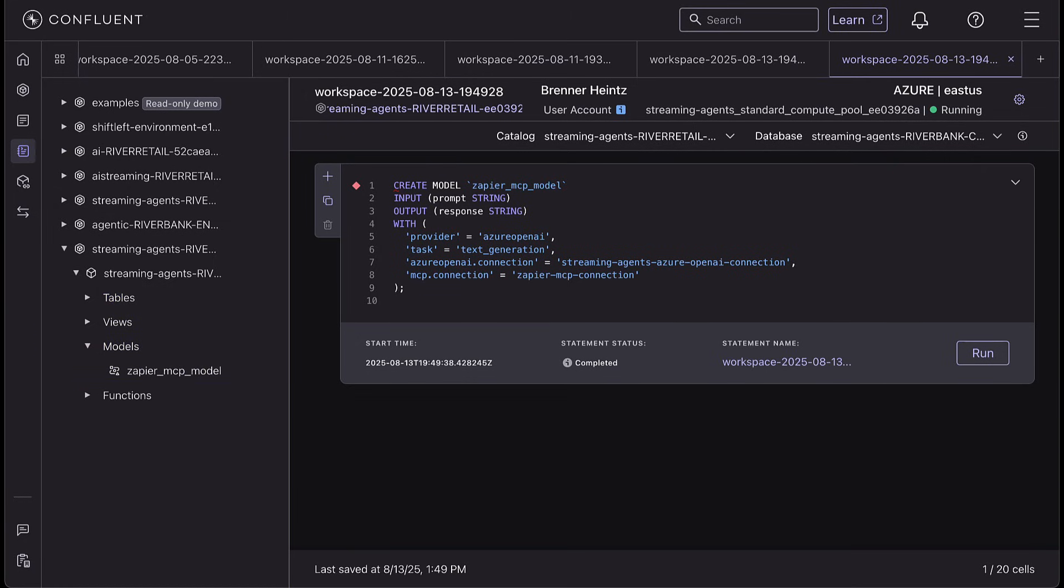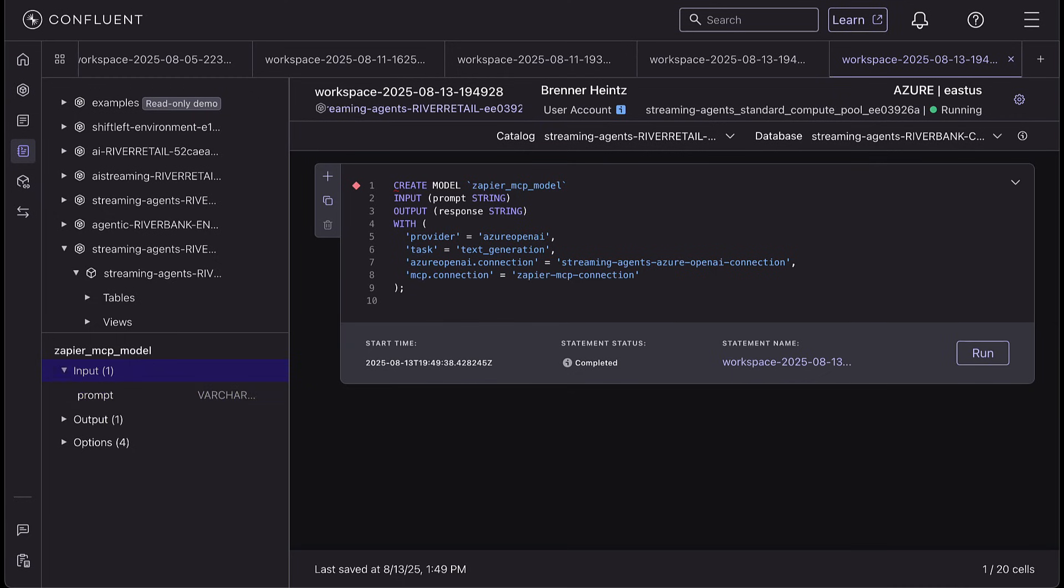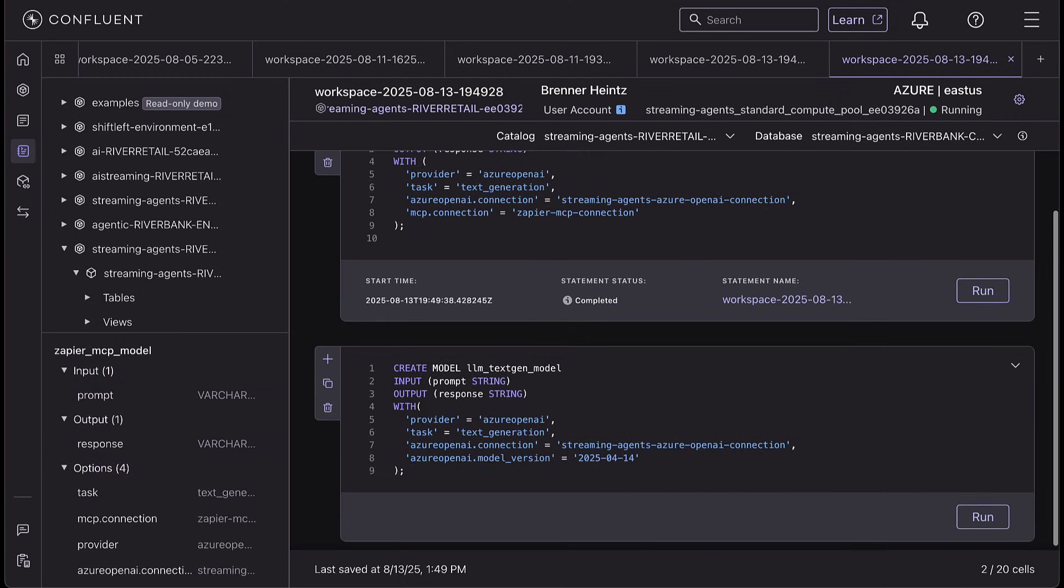Next, we'll create a second LLM that will parse the results from our web scraping. This is just a standard LLM that you've probably seen before.